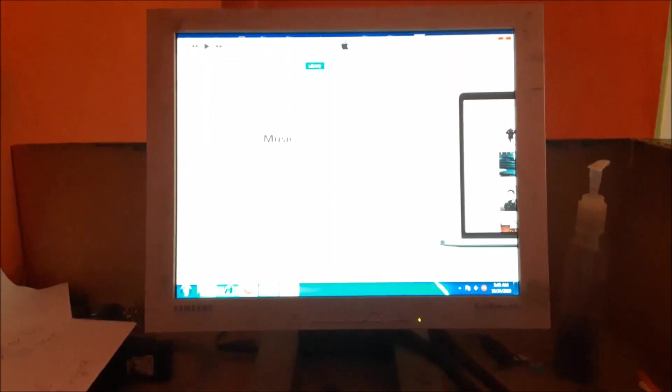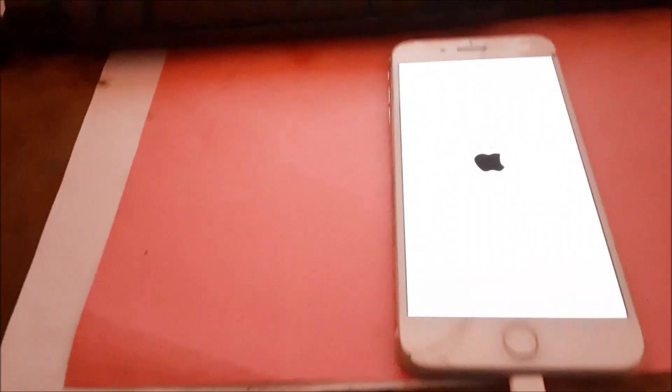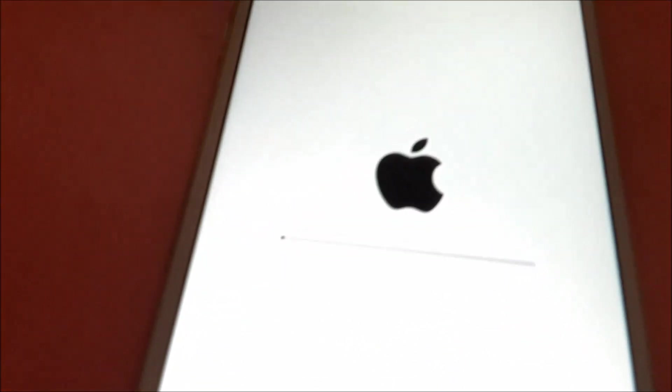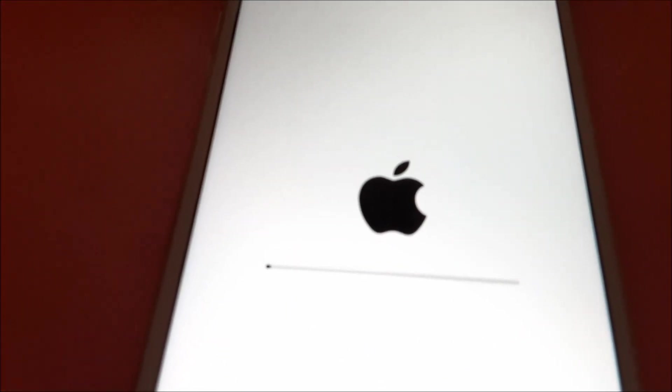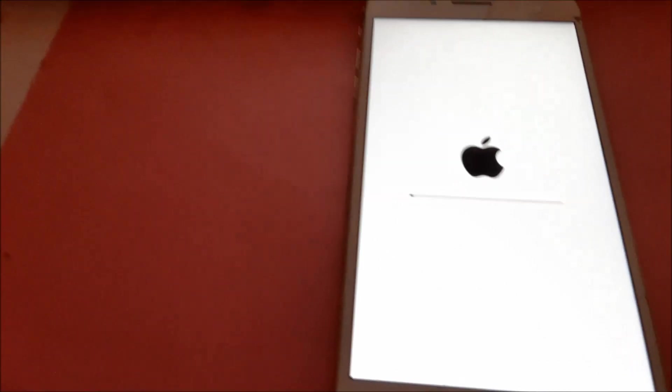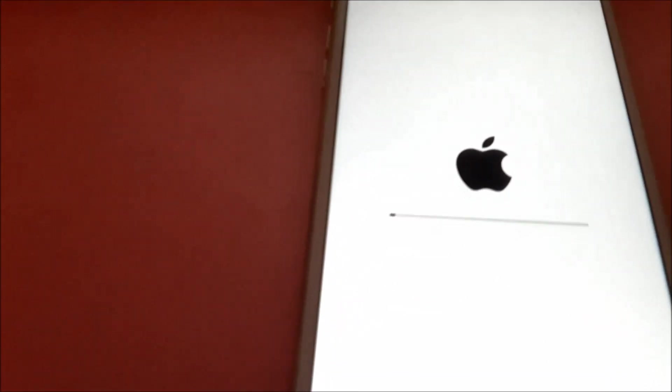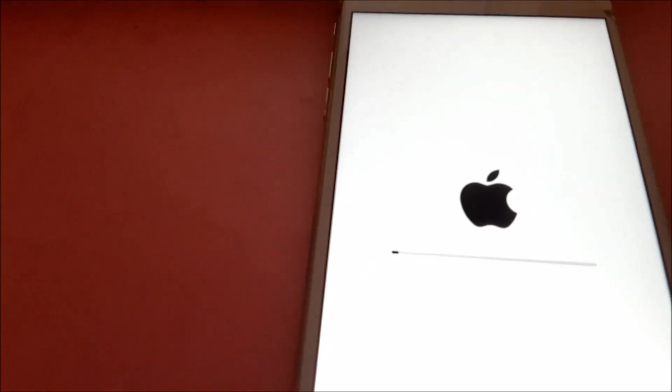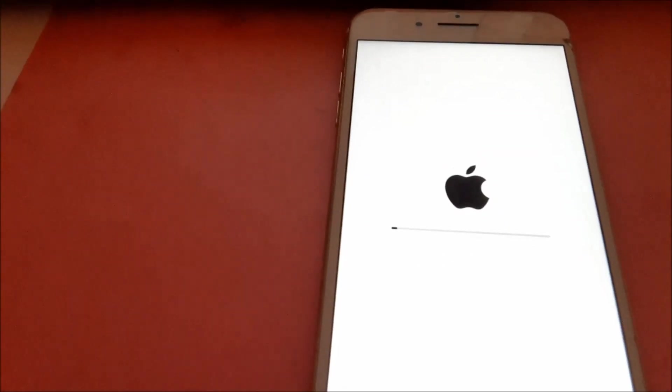So it just says that the phone was successfully updated and also restored. So this is what we're going to check right now. As you can see here, the phone is updating the restore files. This shouldn't take too long.